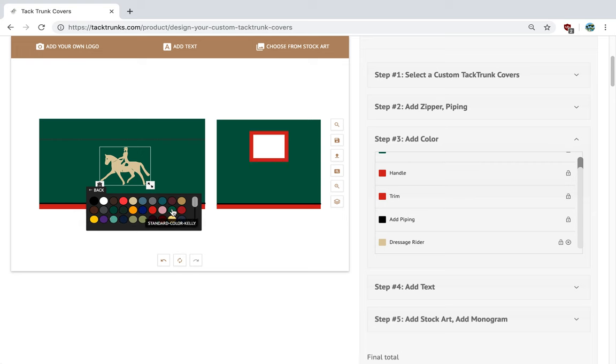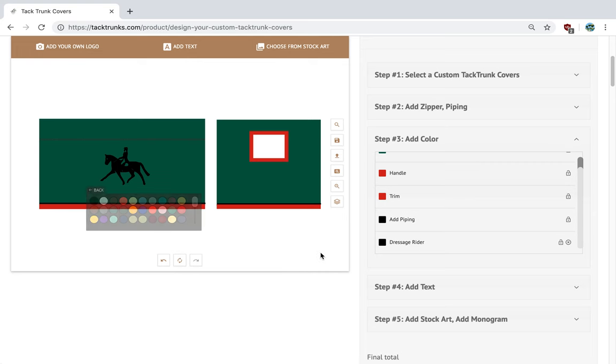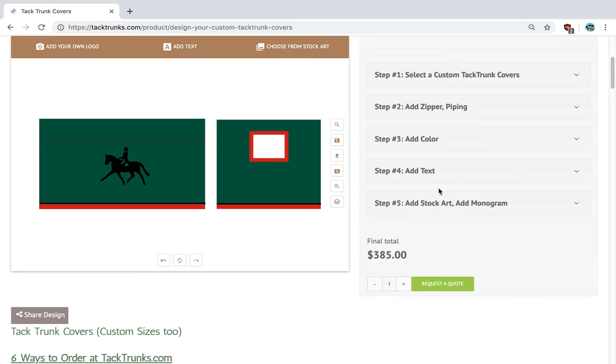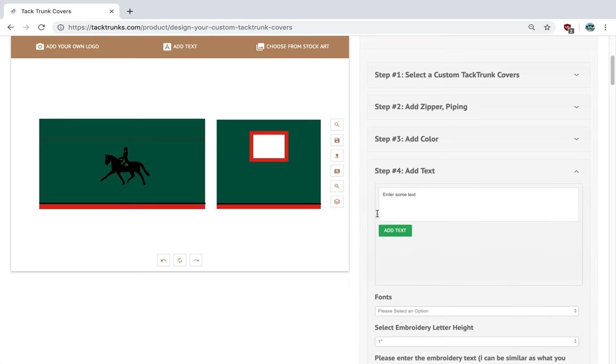Forest green. If we did Kelly green, you won't be able to see it. I like it in black. Let's go ahead and keep it that.